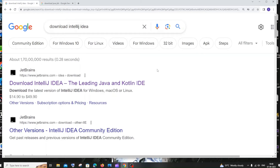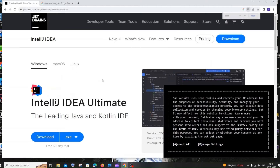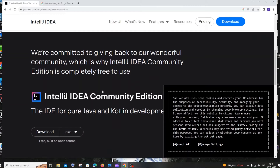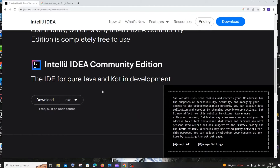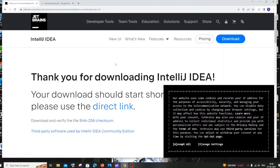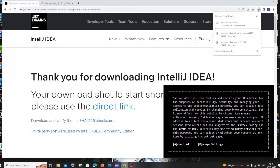First, go to Google and type 'download IntelliJ IDEA'. You'll get the first link as jetbrains.com — click that. On the website, you'll first see the IntelliJ IDEA Ultimate Edition, which is a paid version. If you want the free one, scroll down and you'll find the IntelliJ IDEA Community Edition. Click on download — the download is about 664 MB in size, so just be patient.